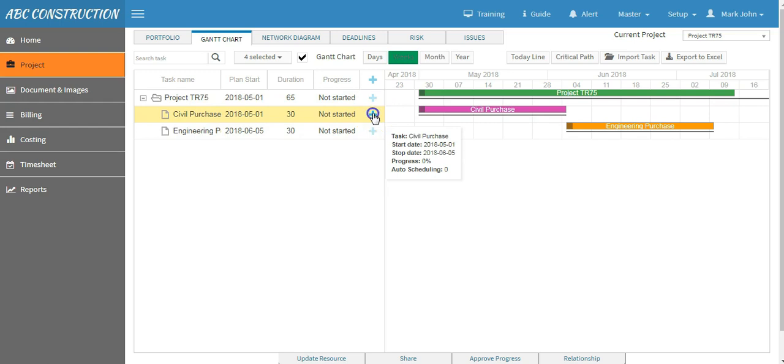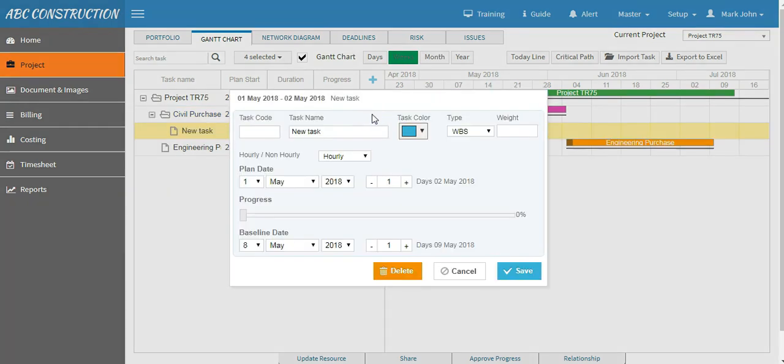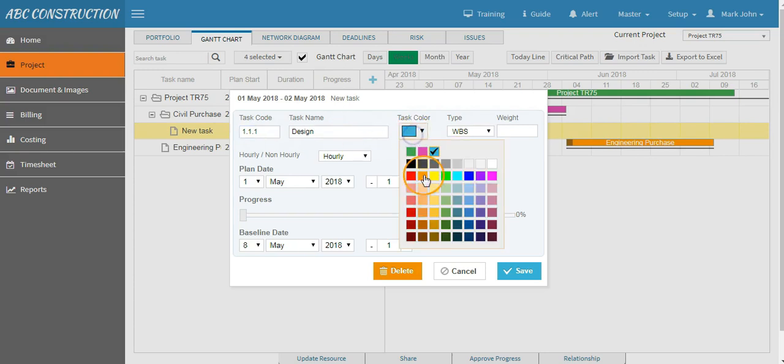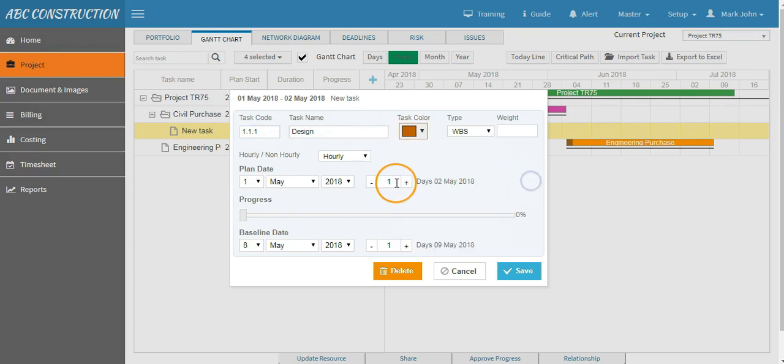Say the task name is Design. Give the task code, give a specific color, leave the weight and suppose this will run for 10 days and this task will end on 12th of May.